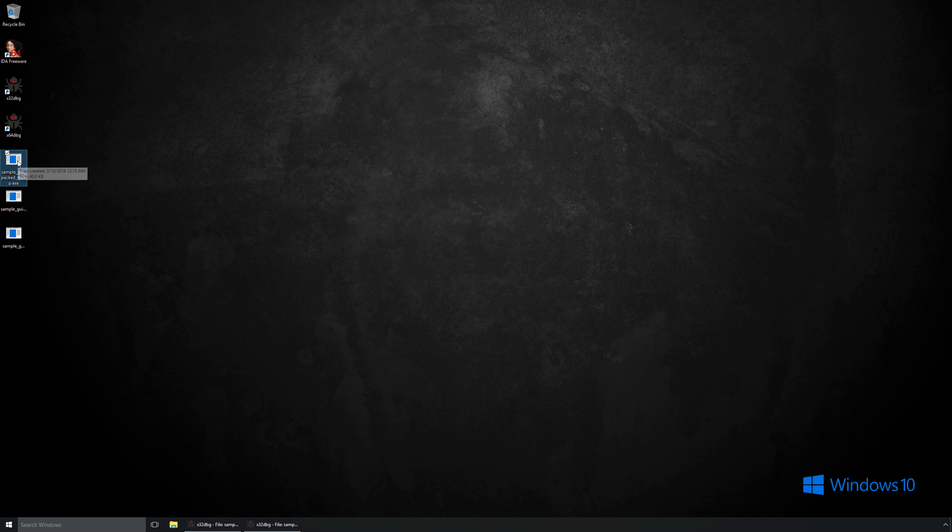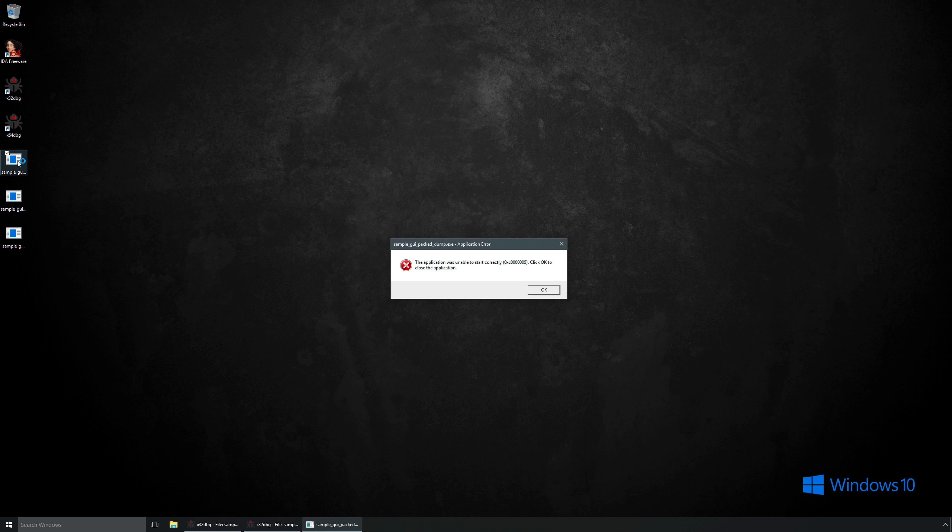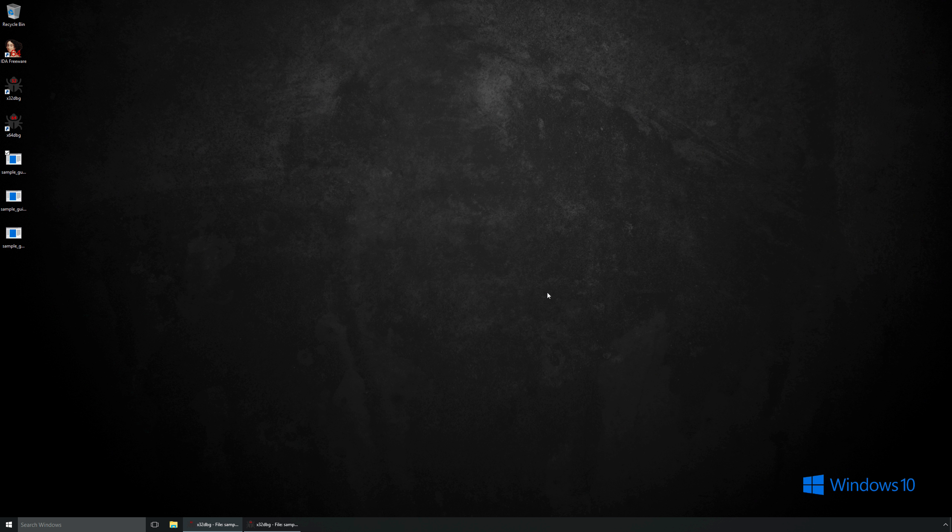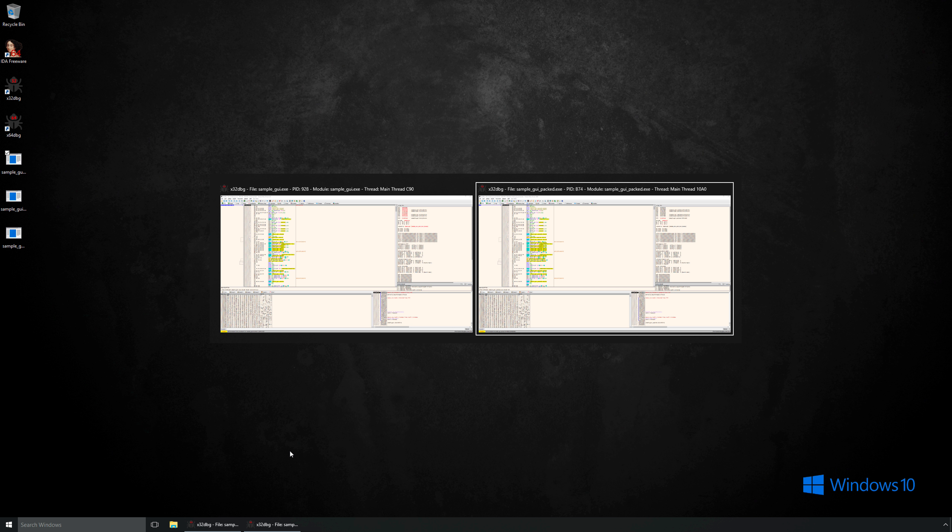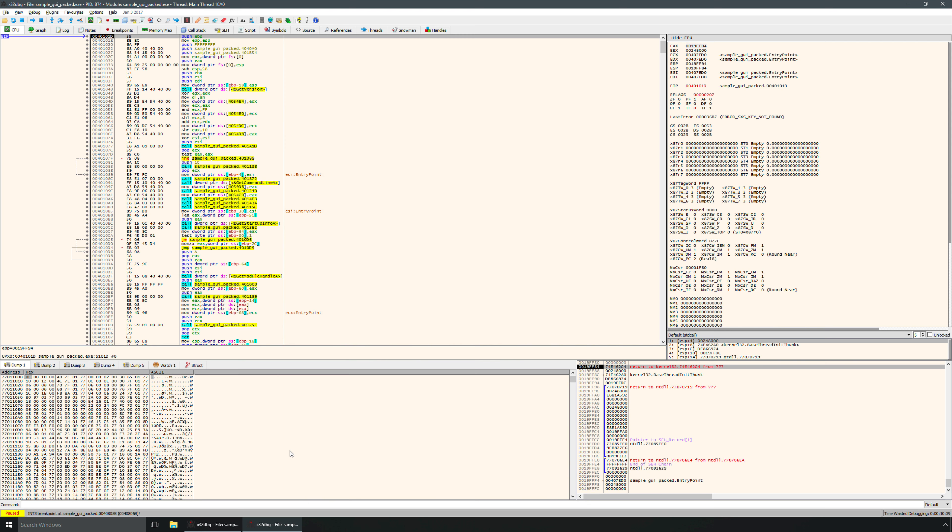And here it is. So the question is, are we done? Will this run? Well, no, it won't. As you can see here, we get an error. The reason why is because the import address table has been completely destroyed as part of this. And we need to fix it.